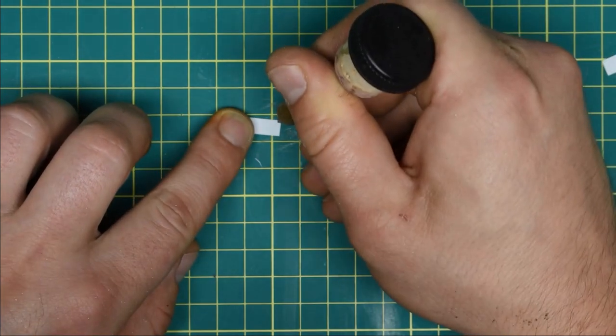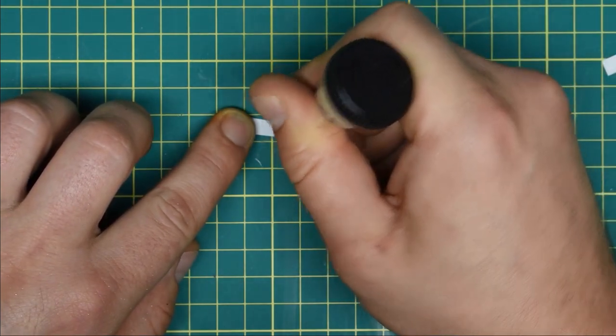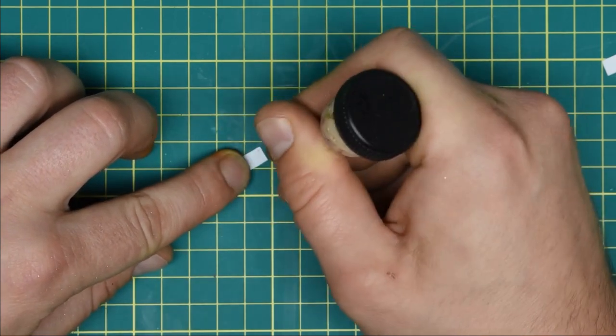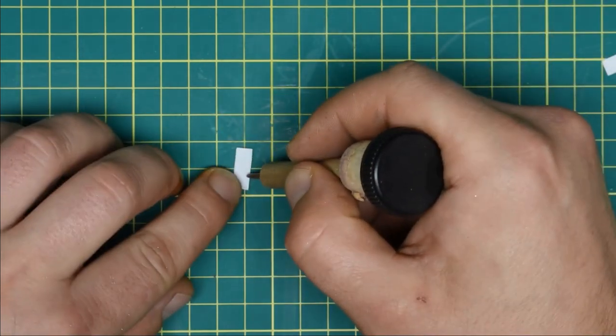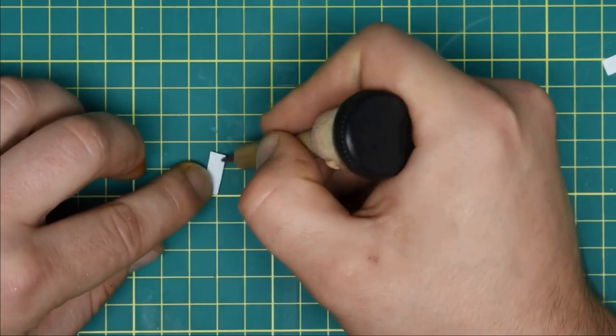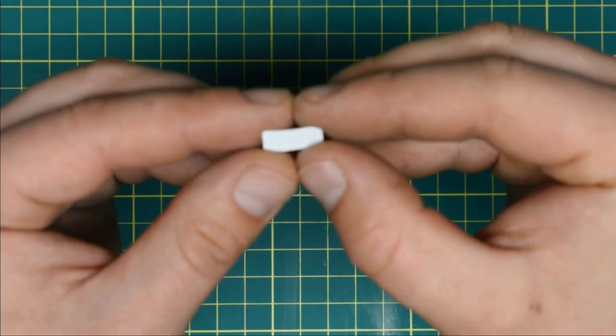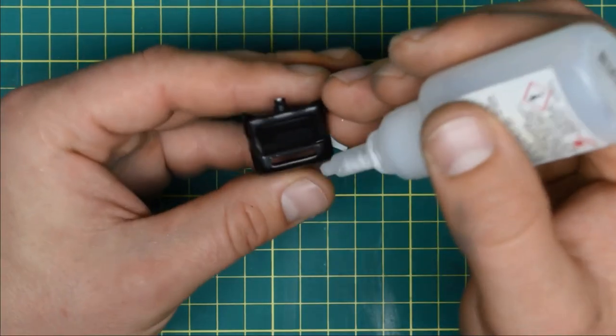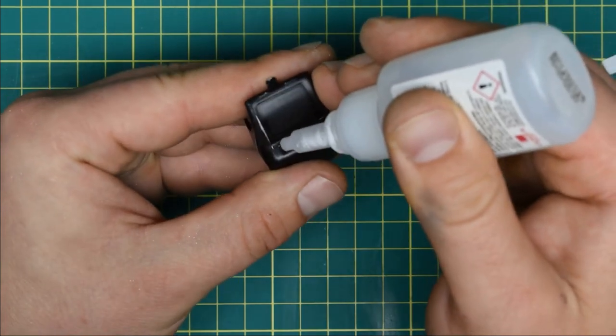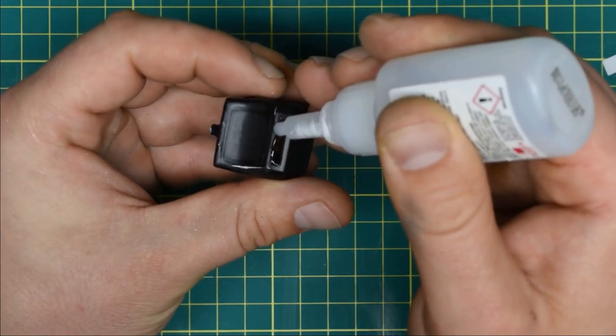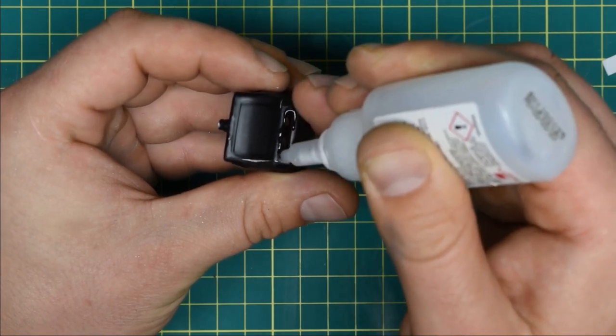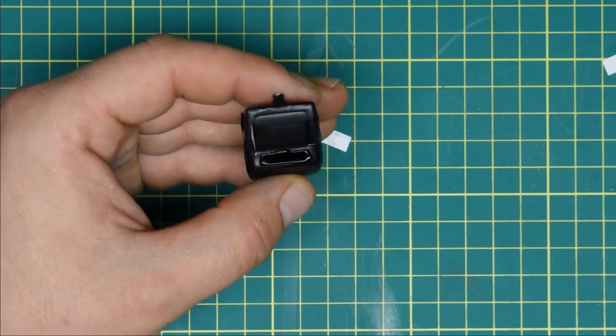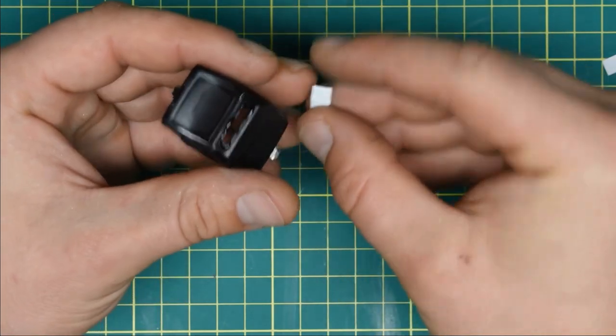Then I used a pointy sculpting tool to add rivets prior to gluing it on.